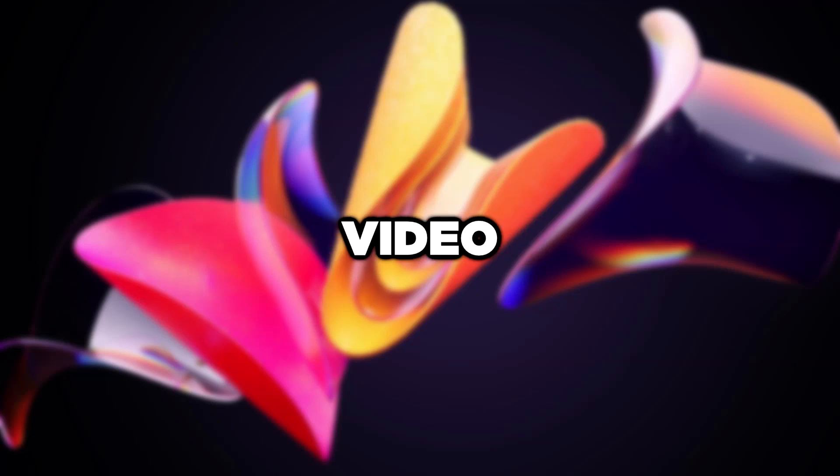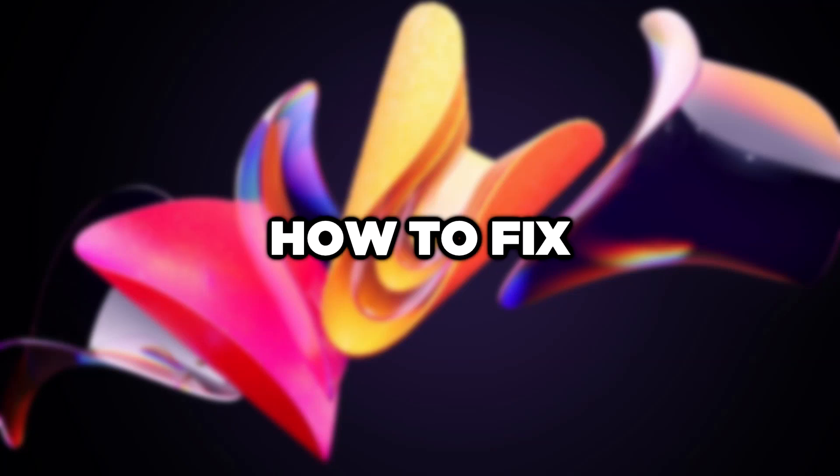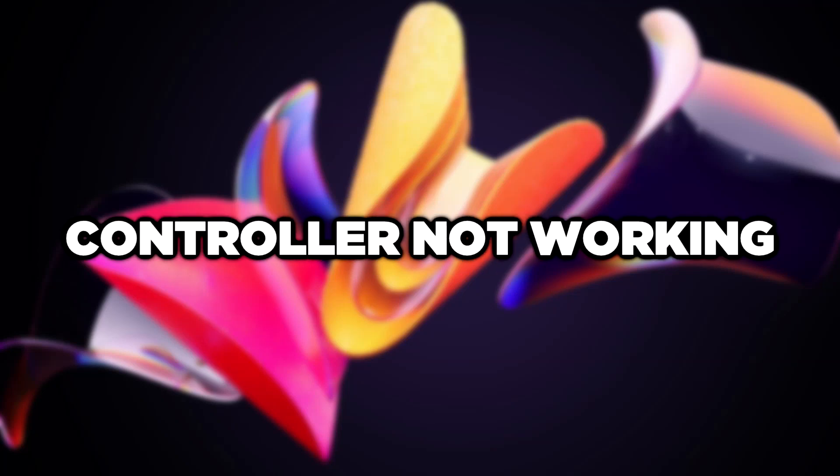Welcome to this video. I'm going to show how to fix controller not working.